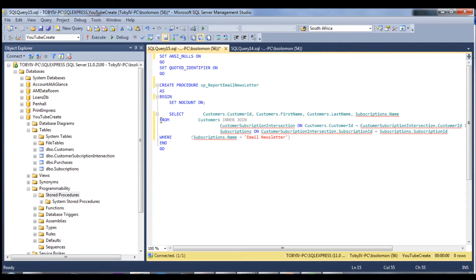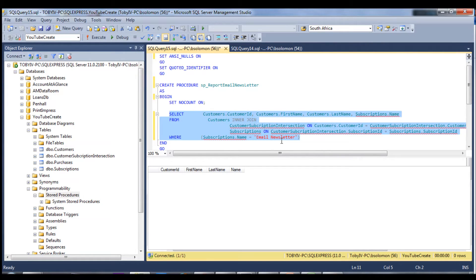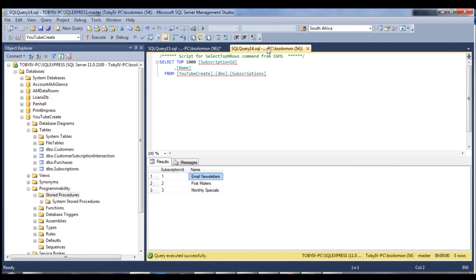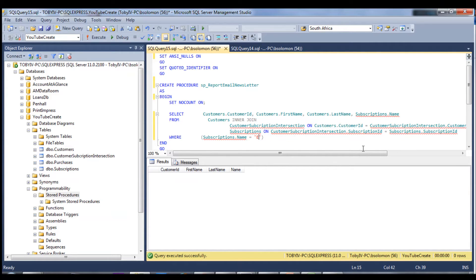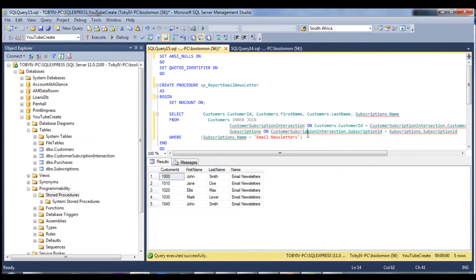We're going to add a filter for 'email newsletter'. I've highlighted just that query and I'll execute it to verify we're getting the correct results. There might be a typo — let me go change the filter. There we go. We have a few customers signed up, and you can see it's returning their customer IDs, first name, last name, and the newsletter name.